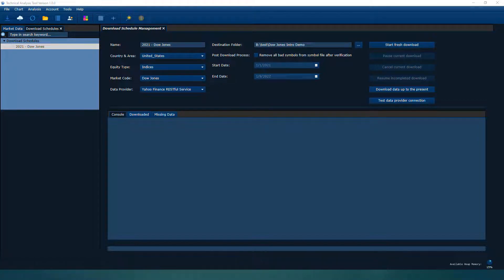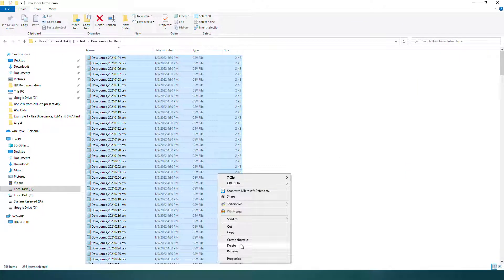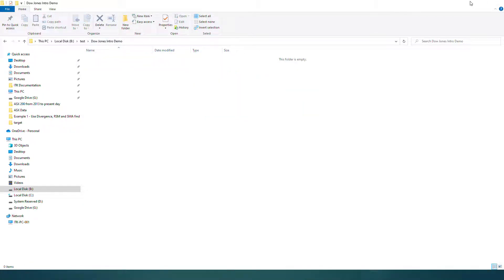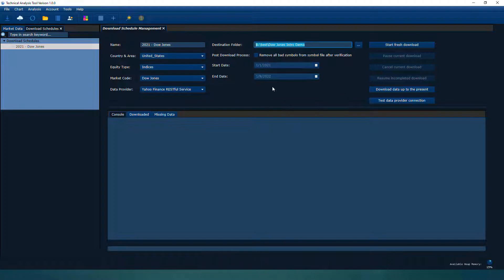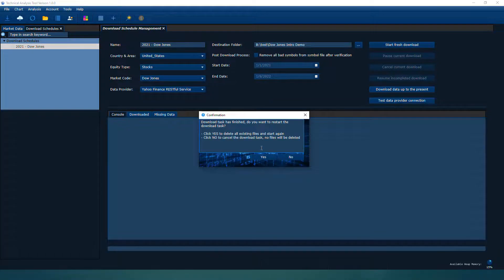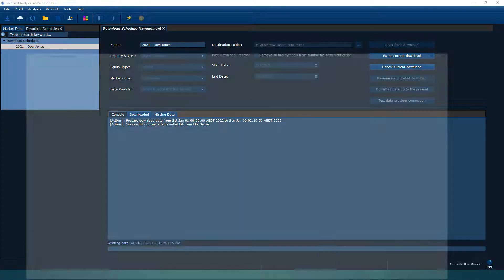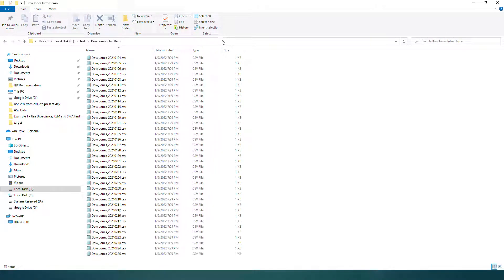As you can see, I already have some data. If I delete them all, the folder is now empty, and we can specify stock country, equity type, market code, start and end date, and destination folder. As long as you have an internet connection, you can start a fresh download. This download facility downloads data into that folder — fetching data from the internet and writing it to CSV files in the specified folder.